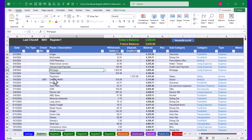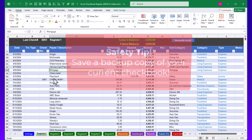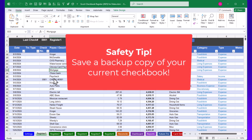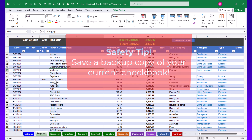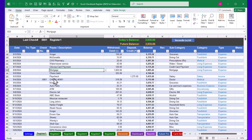A quick safety tip before we begin: I'd recommend making an extra copy of your checkbook using File > Save As to make a backup copy before making any substantial changes to your working copy of the spreadsheet, just in case.